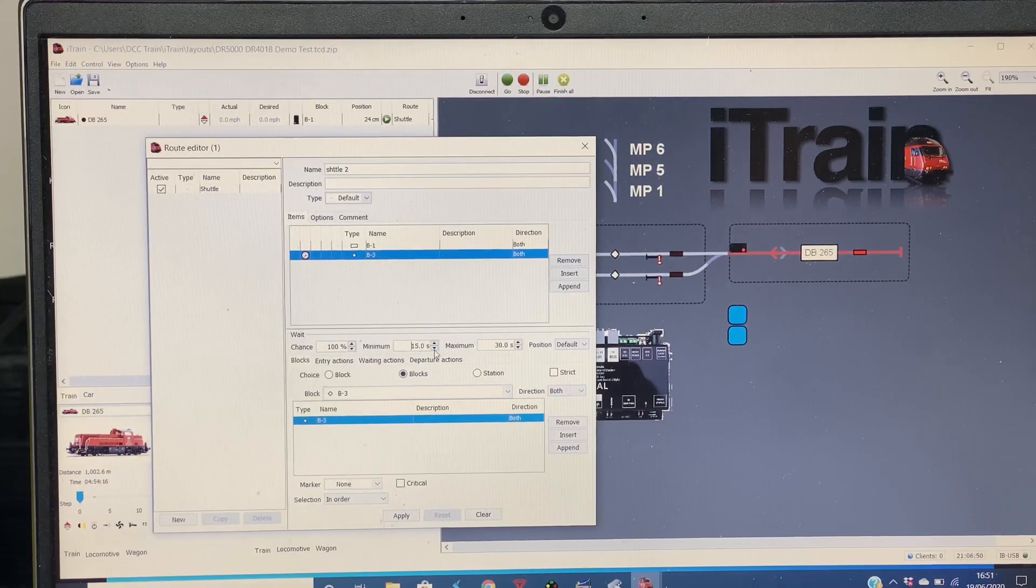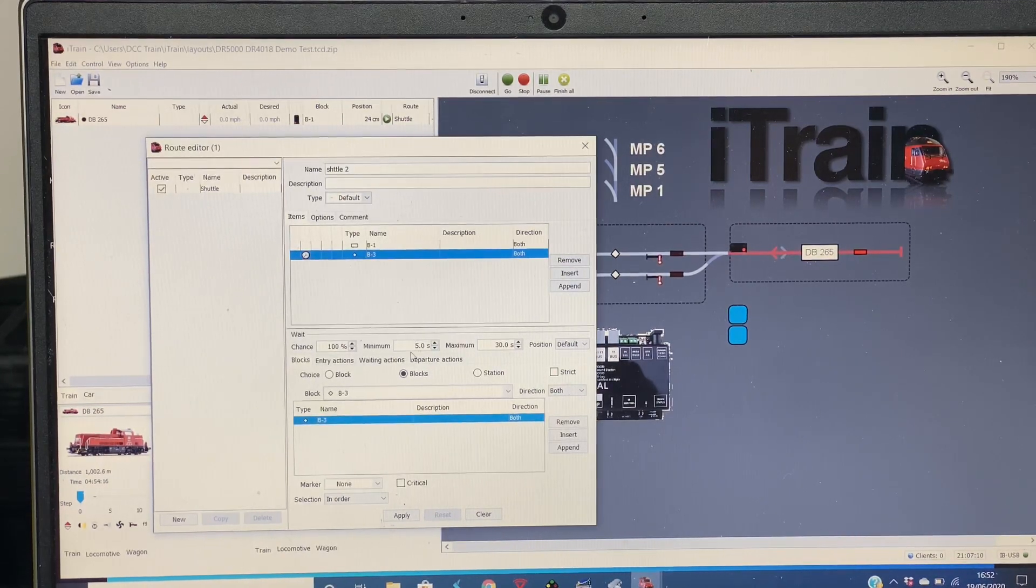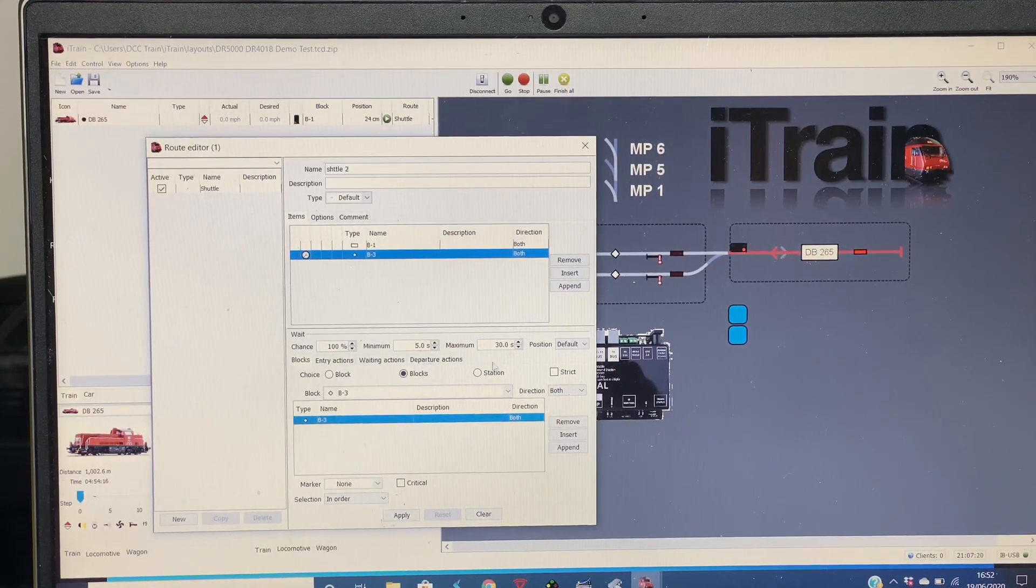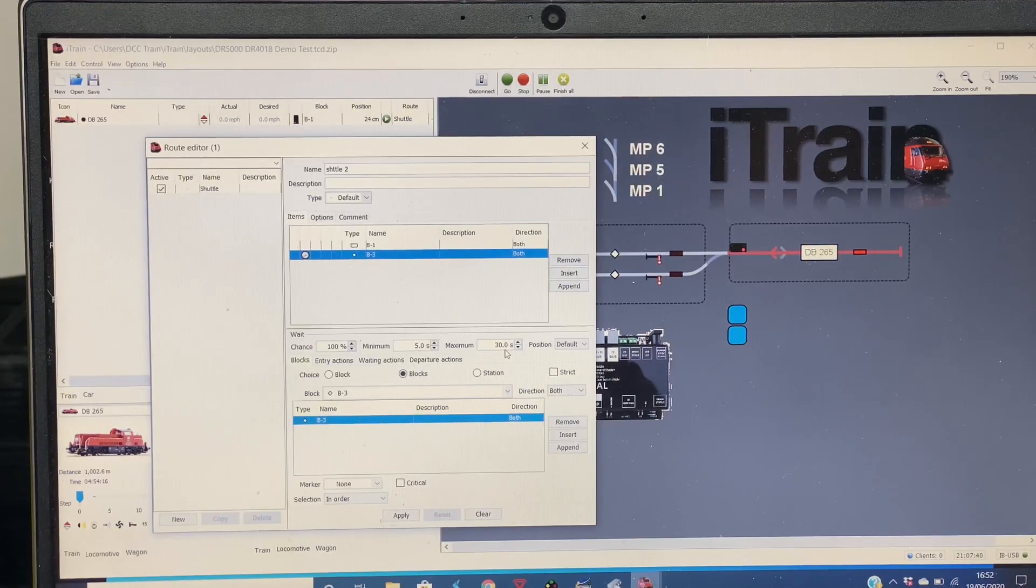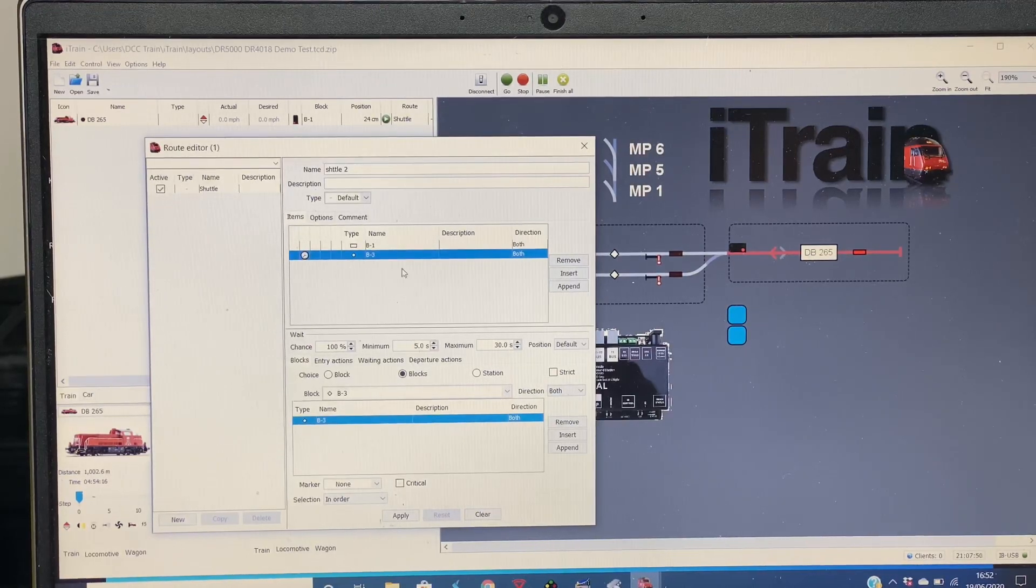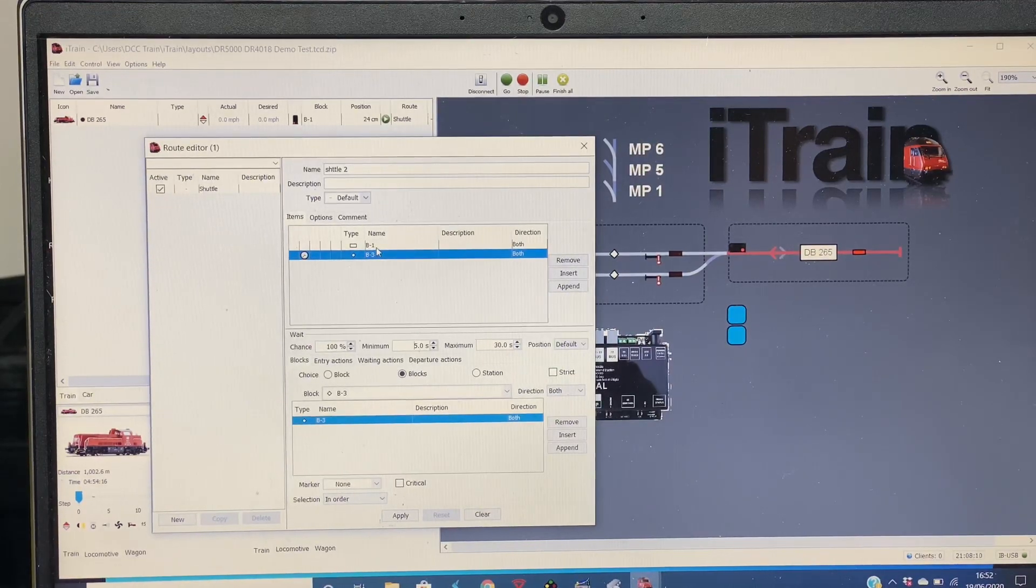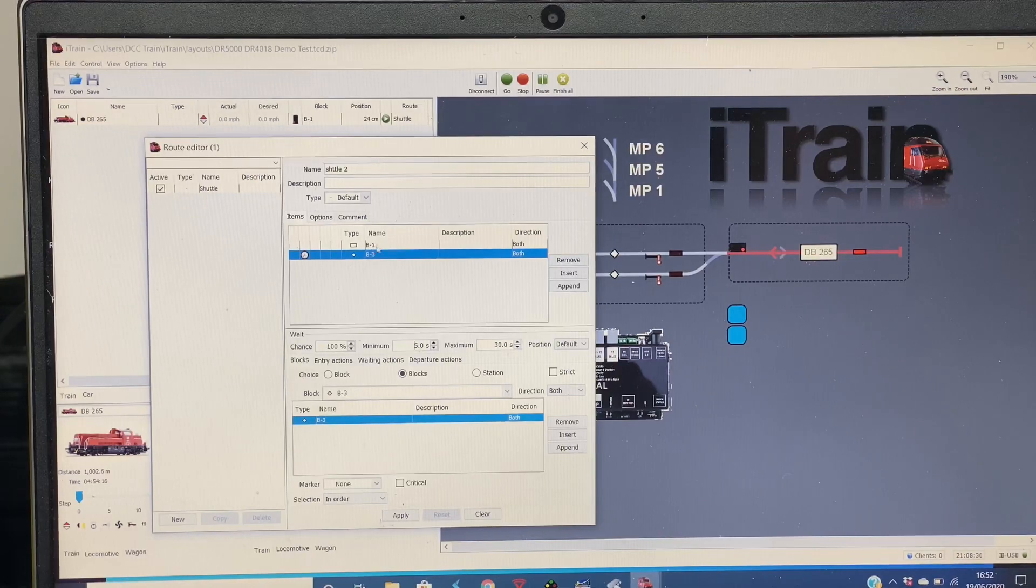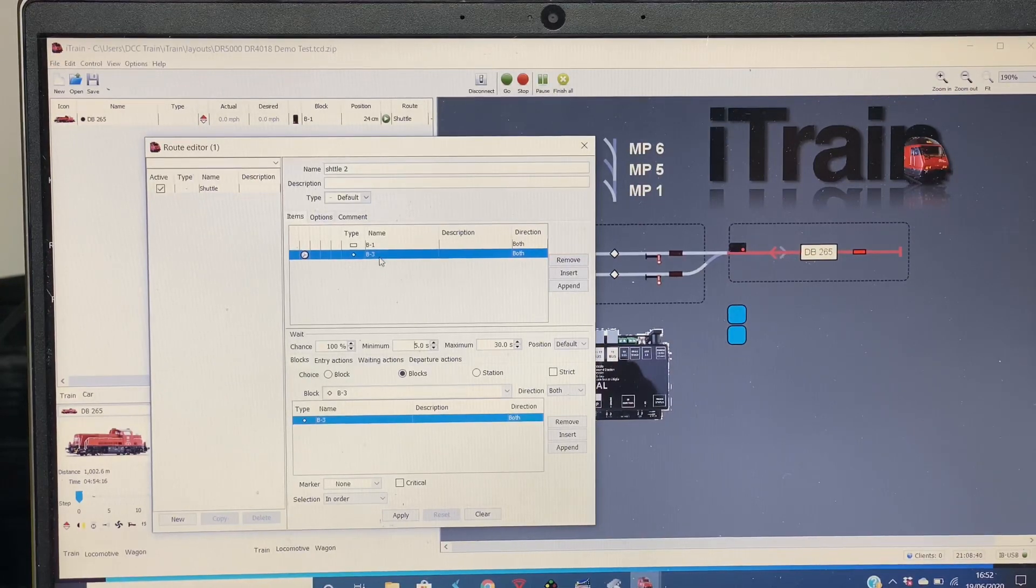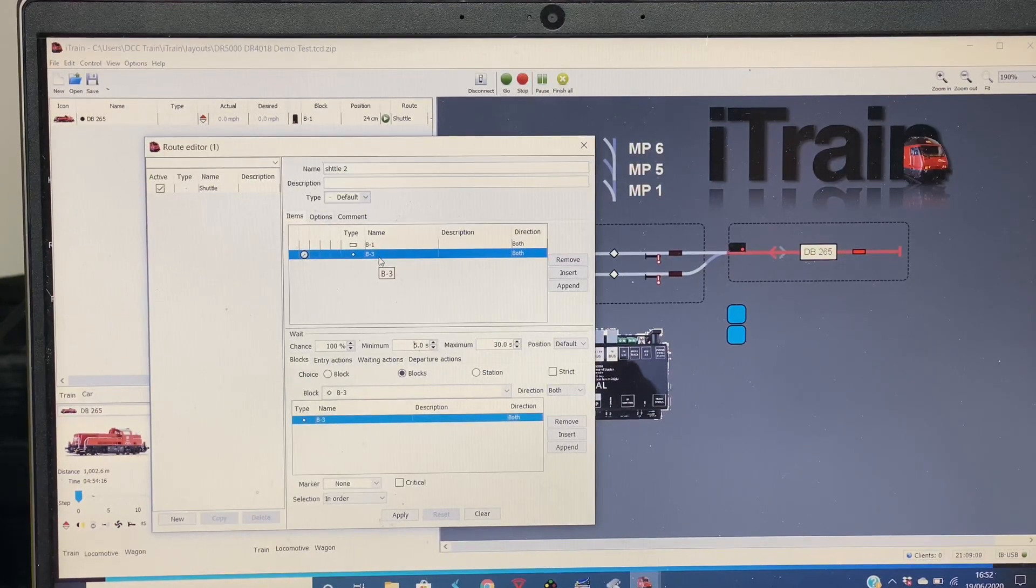And then for the period of time we wish it to stop, from a minimum amount of time to a maximum amount of time. So now we've literally set it to drive from B1 to B3, stop and wait.